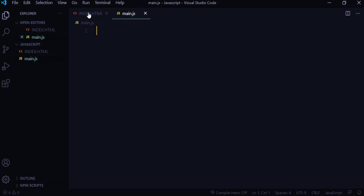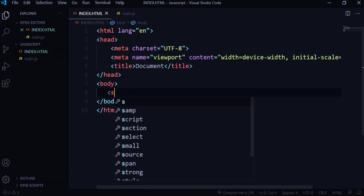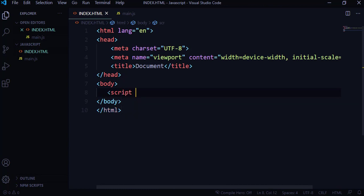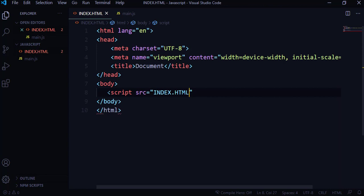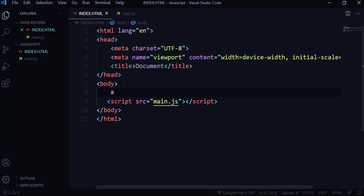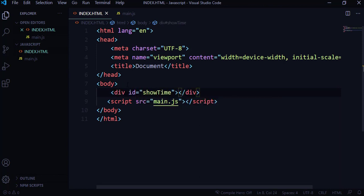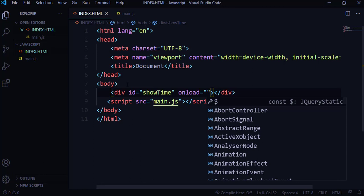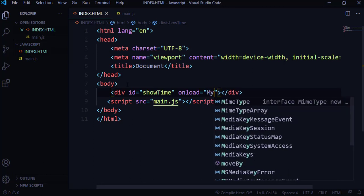Now the next thing — I'm going to link the JavaScript file into my HTML. To do that I'll use a script tag with the source set to main.js. Then I want to create a div with an id called 'showtime', and I'm going to add an onload event that calls a JavaScript function.